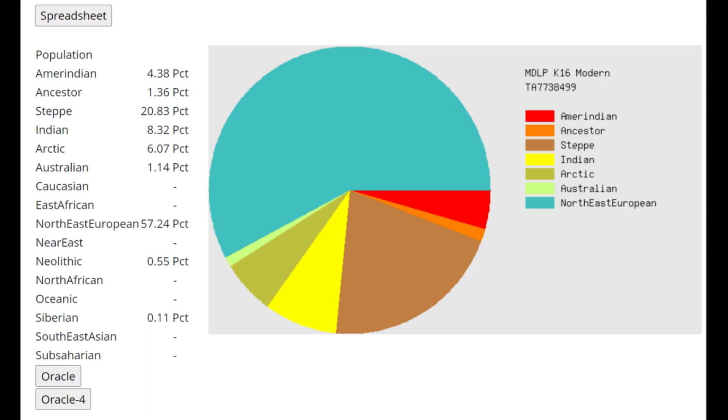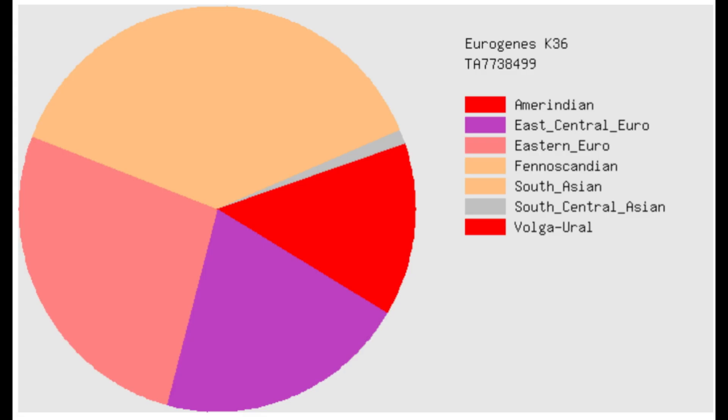But we have to really determine, does he have any kind of additional admixture from Caucasus hunter-gatherers that is separate from the affinities that Ancient North Eurasians had towards all of these groups? And it doesn't look like he has any additional Caucasus hunter-gatherer admixture.